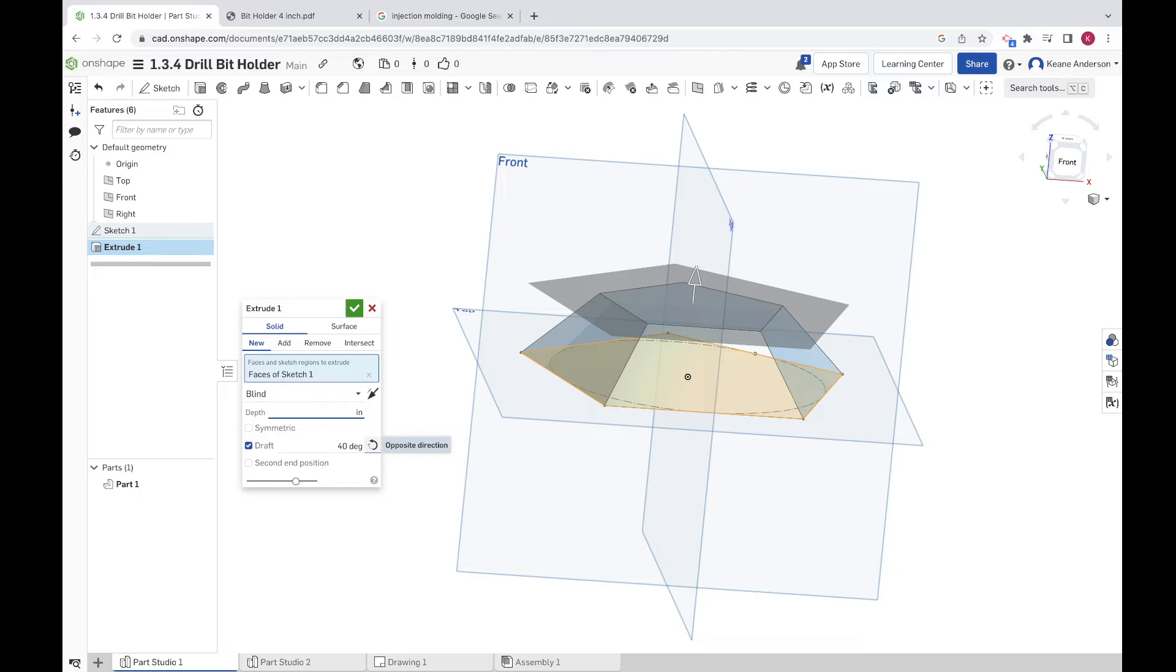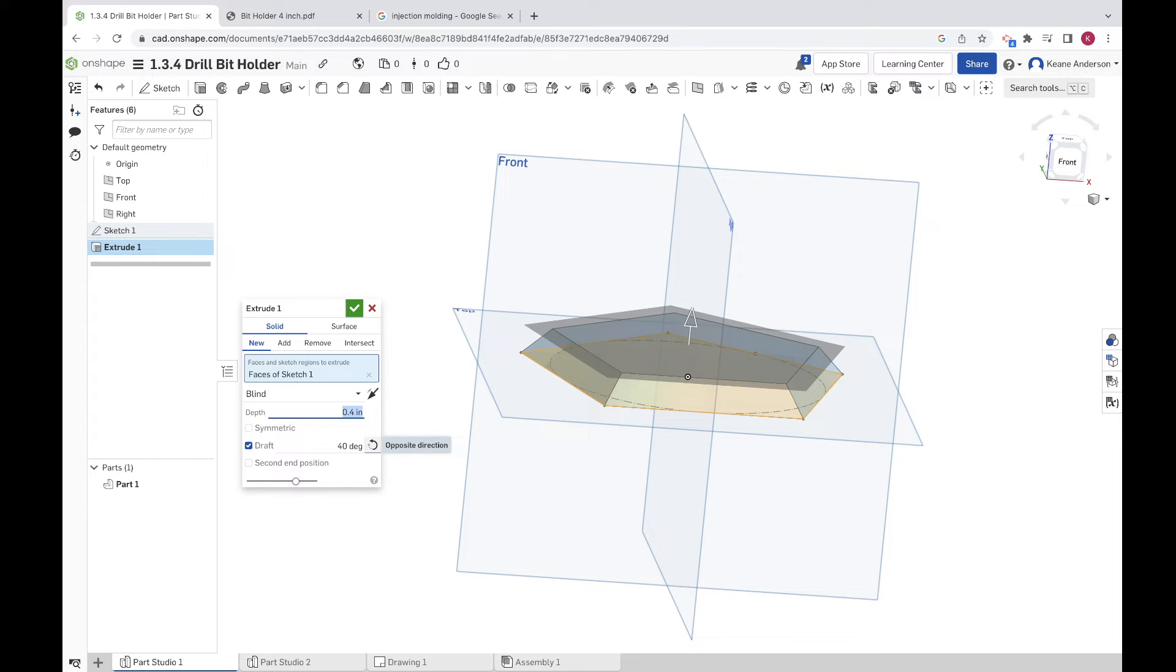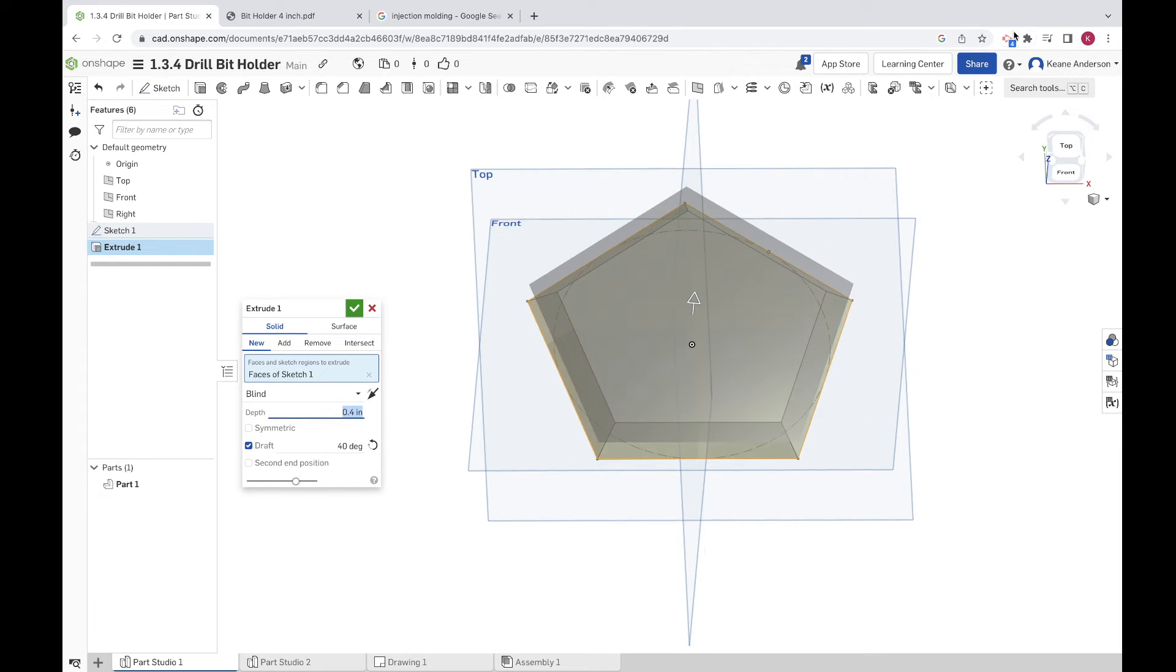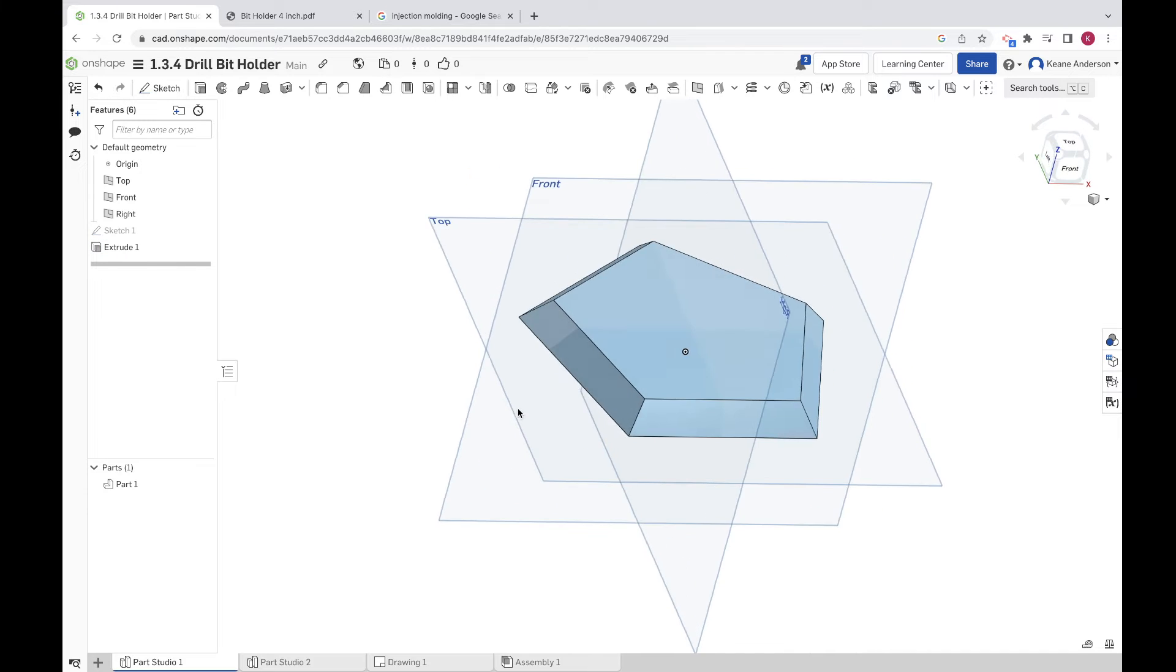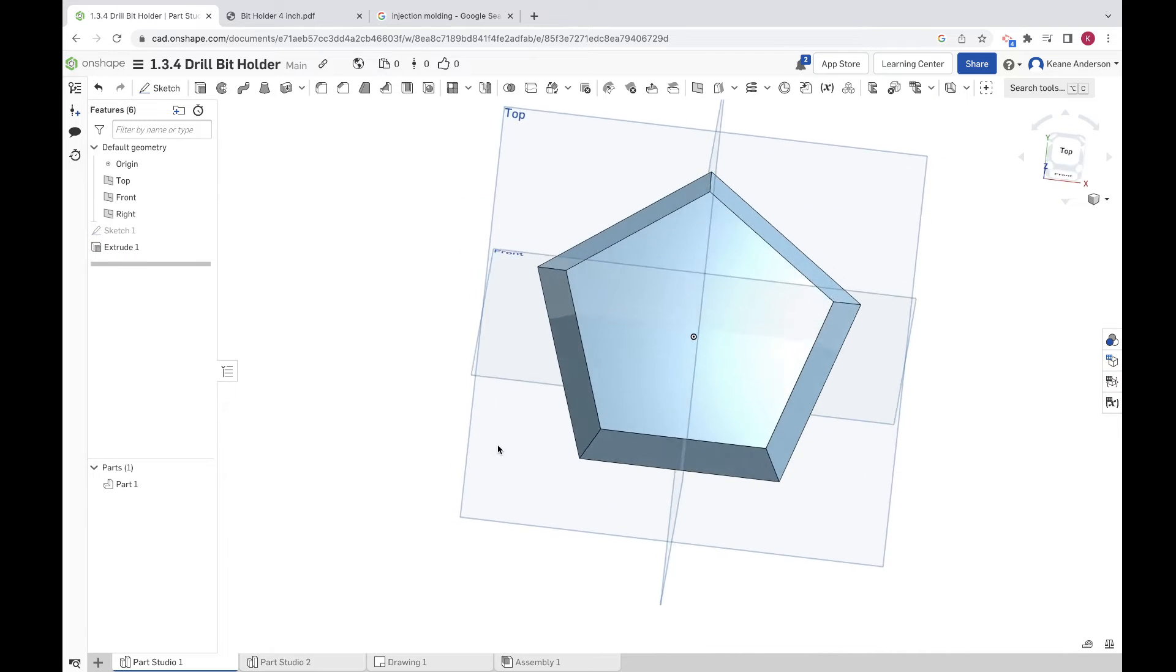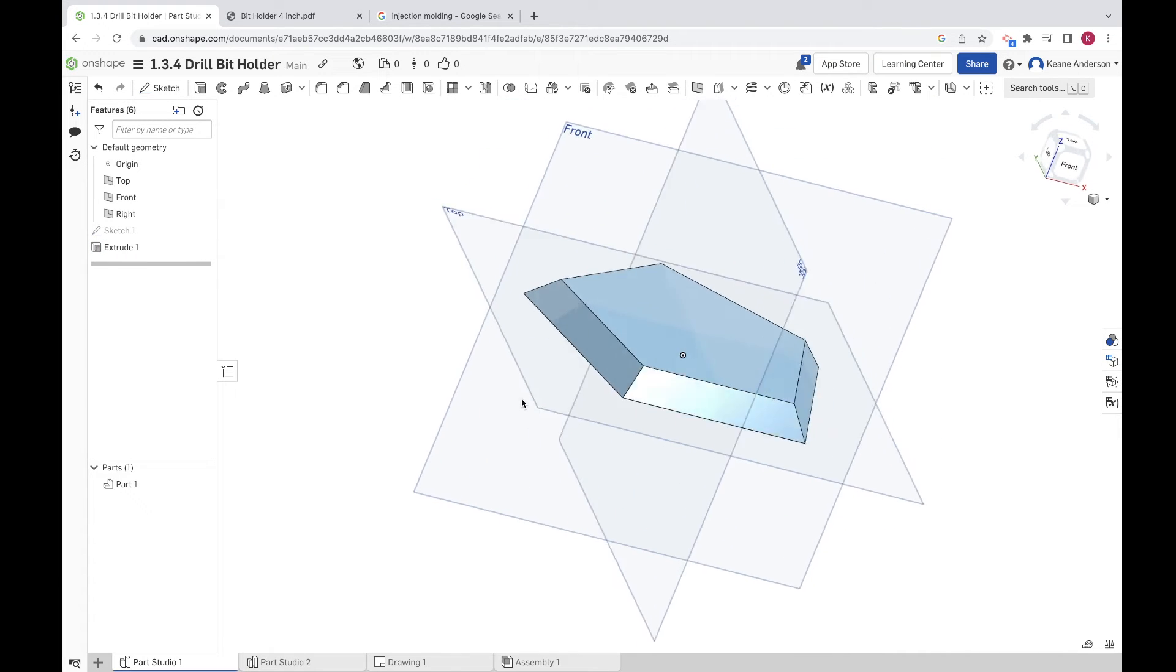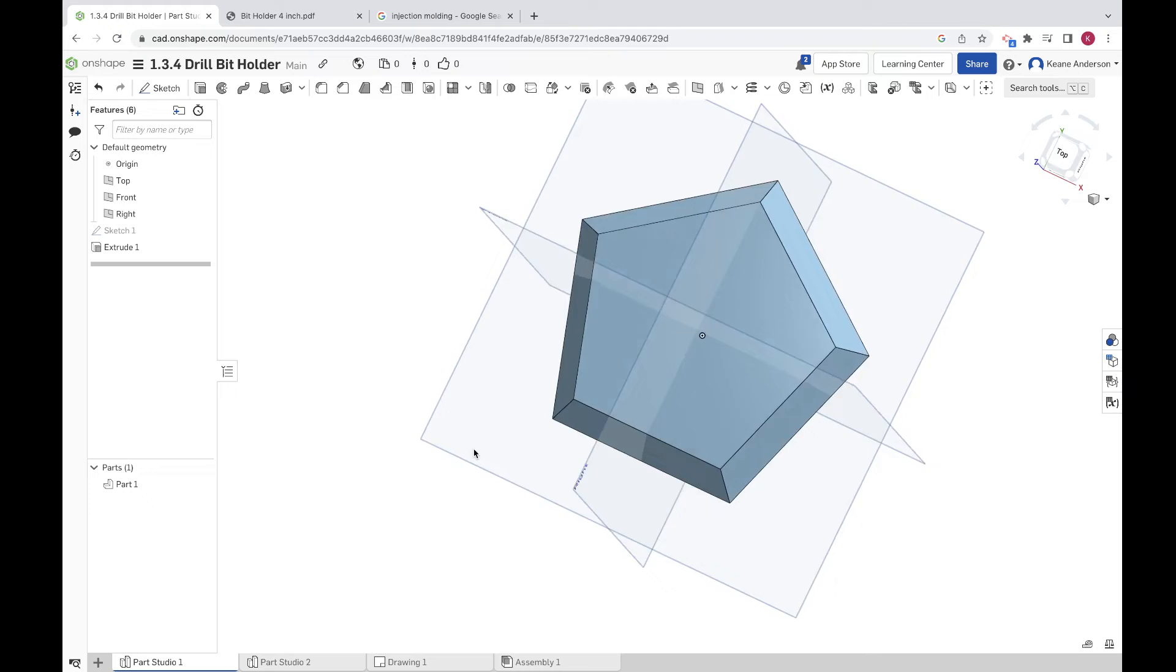Let's make this 0.4. Okay, so there we go, so that looks about right. Let's go ahead and click the green checkmark. And again, you could kind of make it your own. This looks about right for the base of it. We've got a tapered base here.